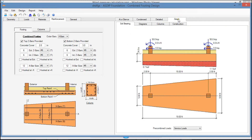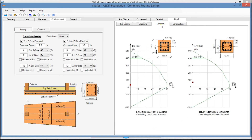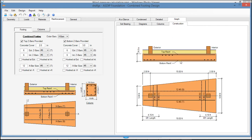Finally, in the Graph tab, in the Soil Bearing tab, you see the soil bearing pressures under the combined footing. In the Diagrams tab, you see the shear diagram and the moment diagram for the whole system. In the Columns tab, the interaction diagrams for both pedestals. And finally, in the Construction tab, a plan view and elevation view of the combined footing design.